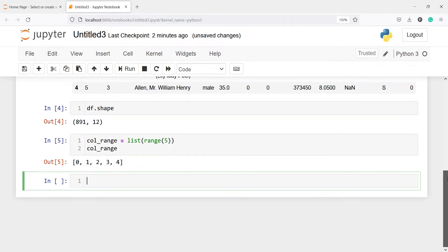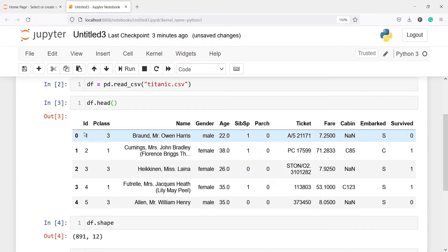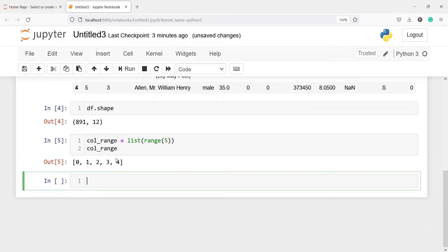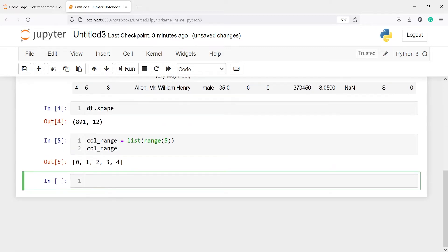Here in the output we have a list with the numbers 0, 1, 2, 3, and 4 — so these are the five index numbers. One important thing is that in Python the indexing starts with 0, so the index number of the first column is 0, not 1. So we will have 0, 1, 2, 3, and 4, and we will subset those columns using the range function. In the output we will see the column names from id through age.